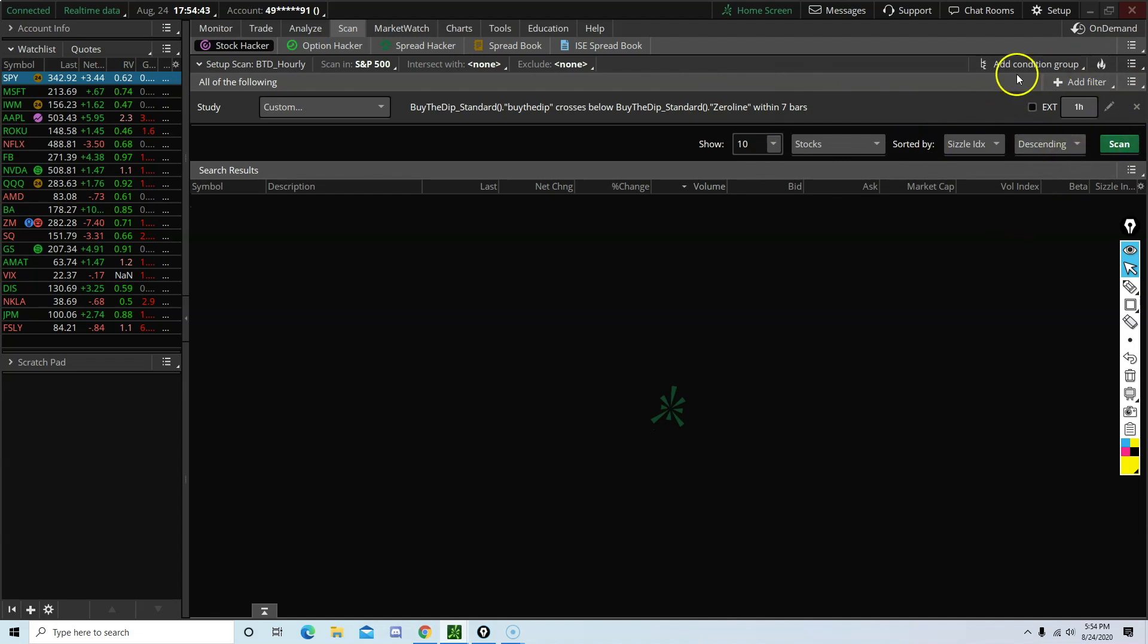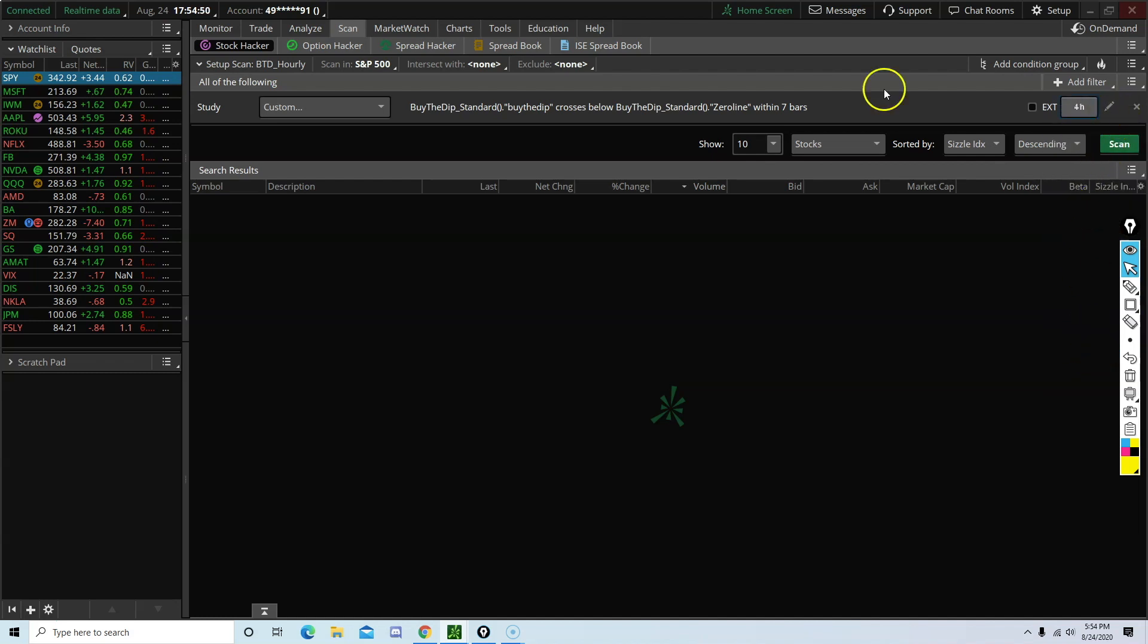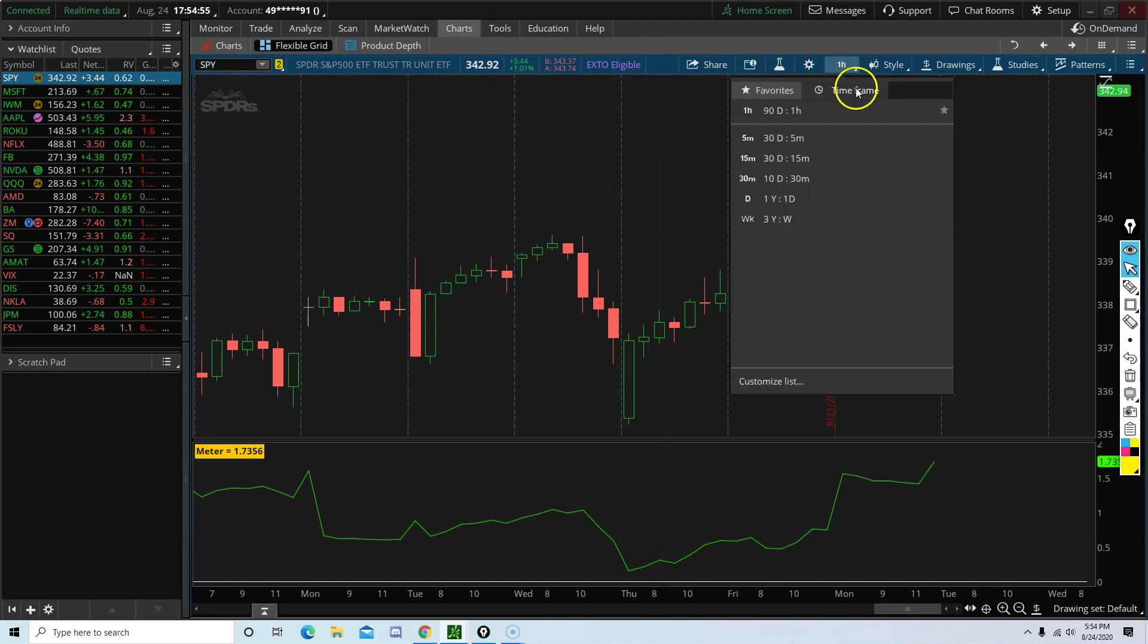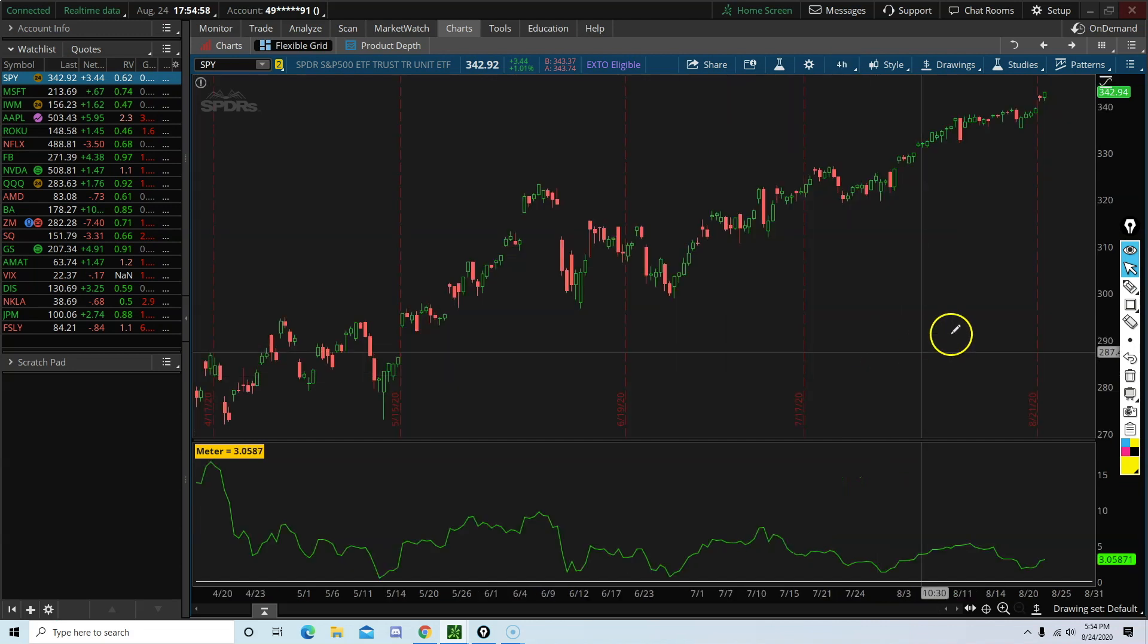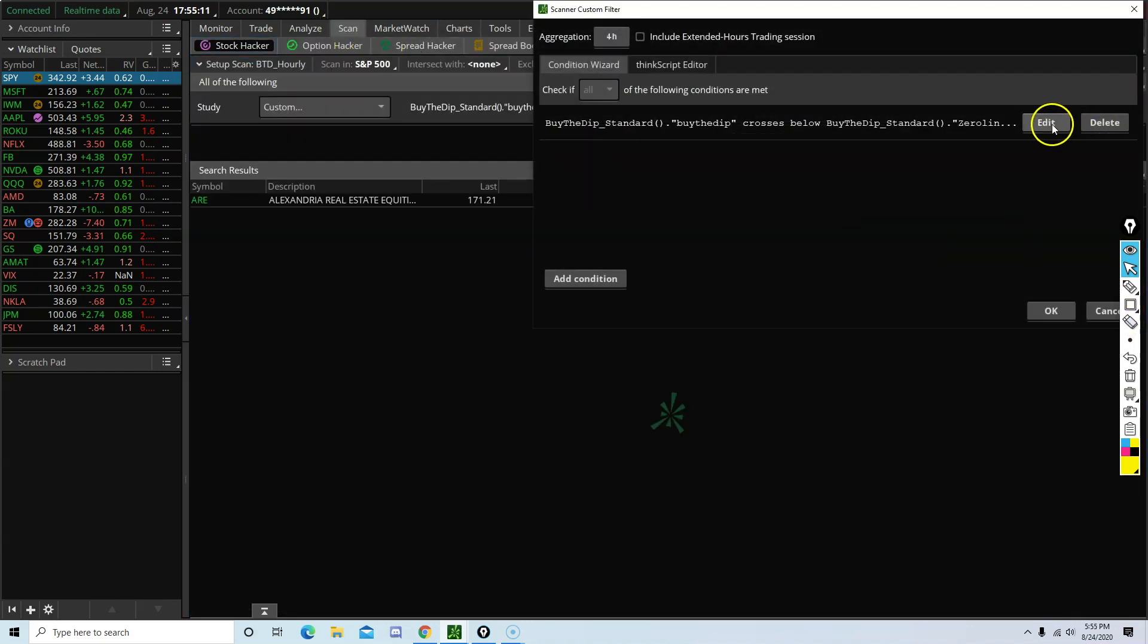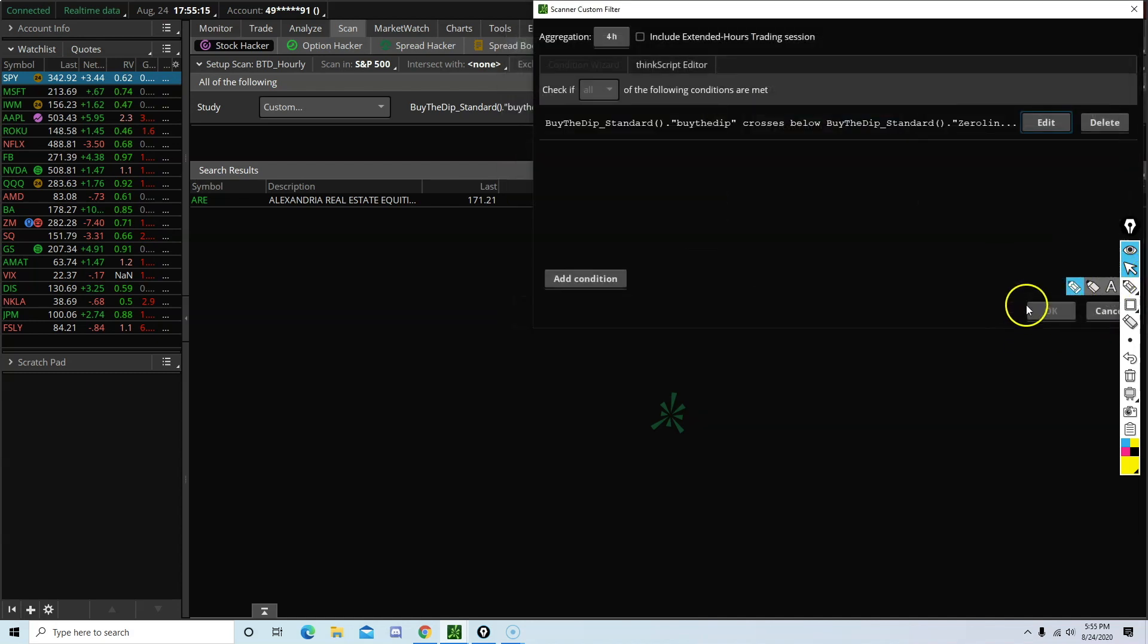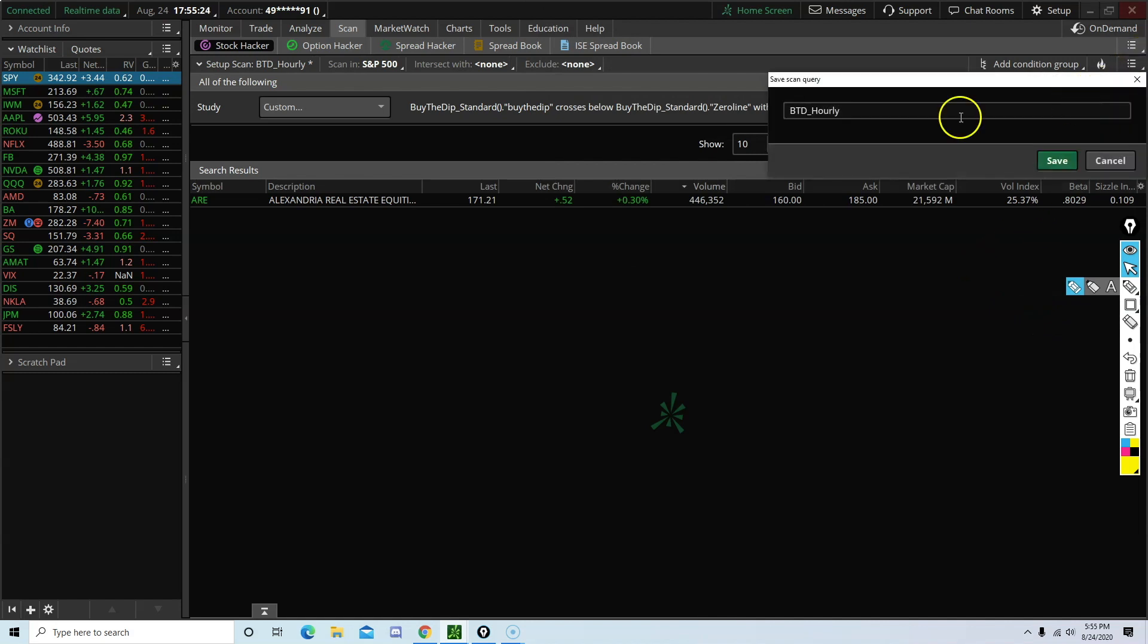You can repeat this same process again for a different time frame of your choice. We can do the four hours. Since there are only two bars on the four hours. Right? Do scan. Change that to two bars. So within two bars. Within two bars on the four hour will give me the most current signal. Save it.